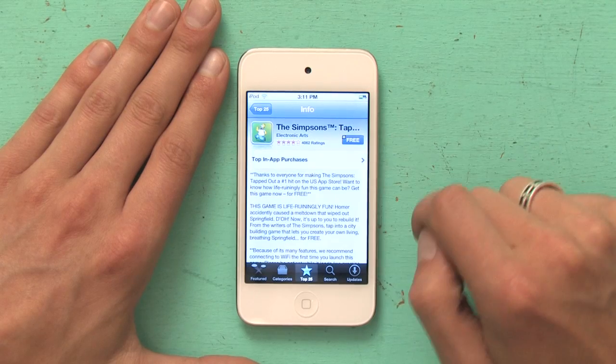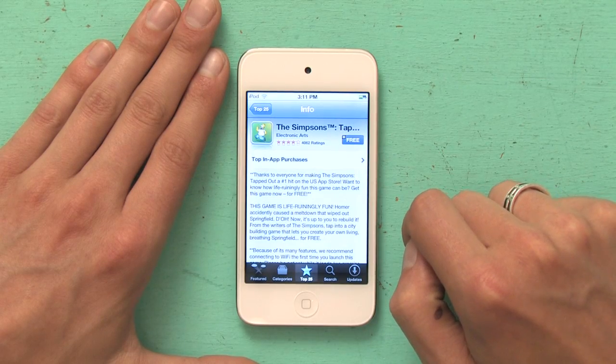So all that aside, what I'm going to do is tap this button that says Free. Once I've tapped that button, it changes to Install App. Tap it again.